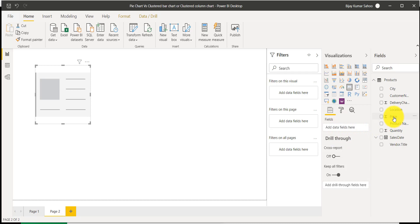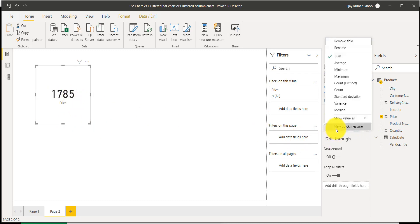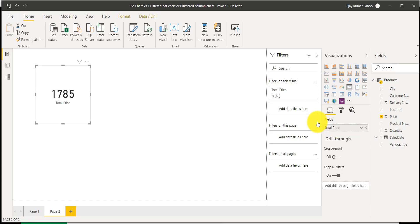For example, I want to see the total price, and you can see here 1785 is the total price that is coming. If you want to show a label, I can go here and rename it to 'Total Price', and now you can see it is coming as Total Price.